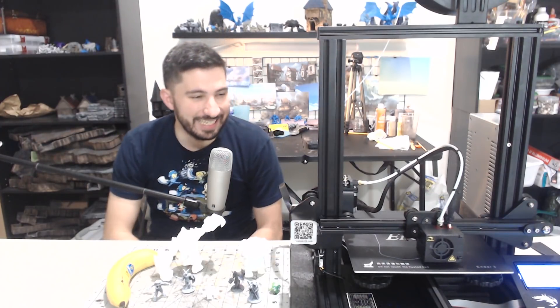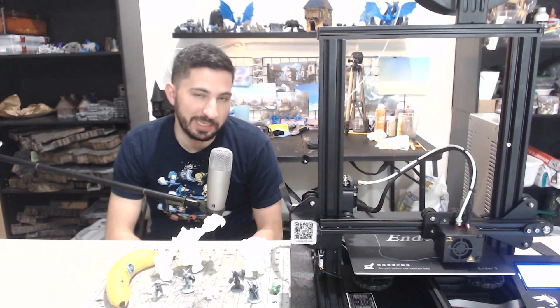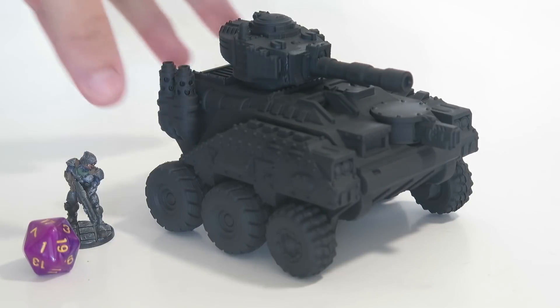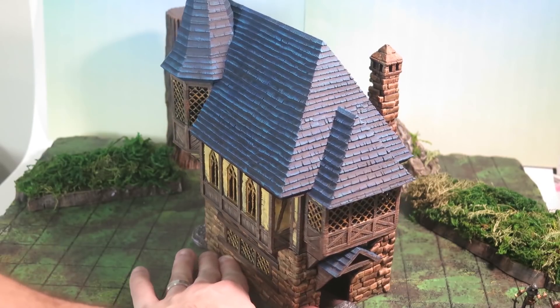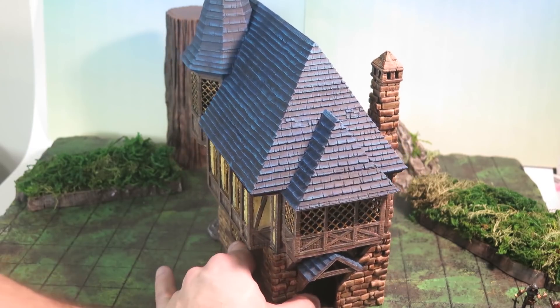Hey everyone, Danny, the 3D printing DM here. If you're new here, welcome. This channel is called 3D Printing Tabletop because what we talk about here is miniatures and terrain like I've got printing right now.